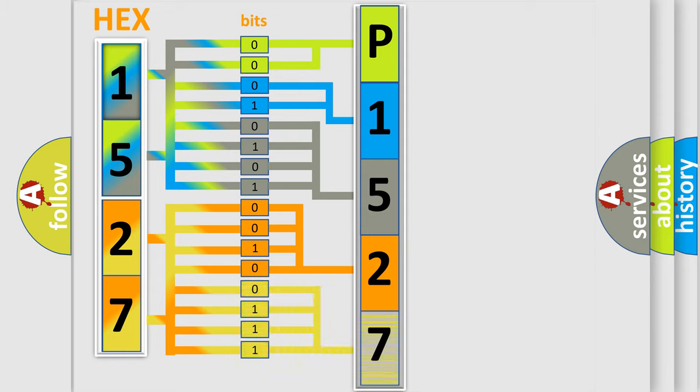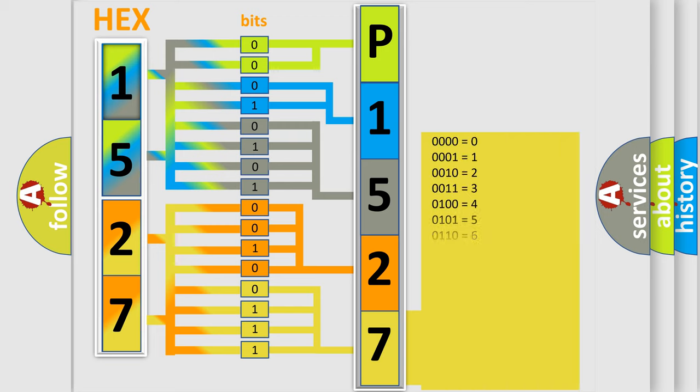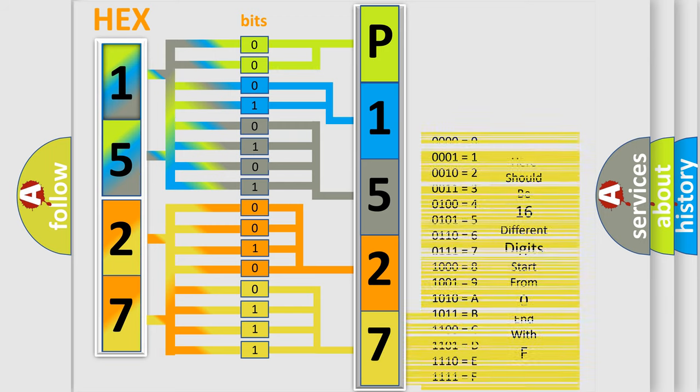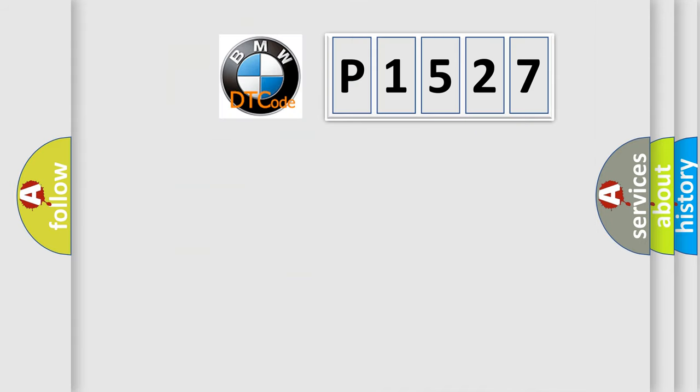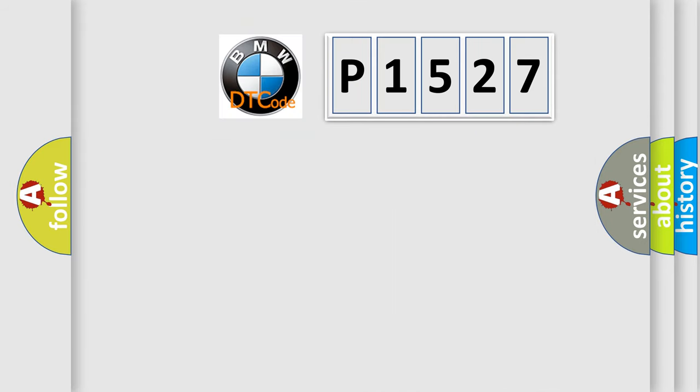A single byte conceals 256 possible combinations. We now know in what way the diagnostic tool translates the received information into a more comprehensible format. The number itself does not make sense to us if we cannot assign information about what it actually expresses.